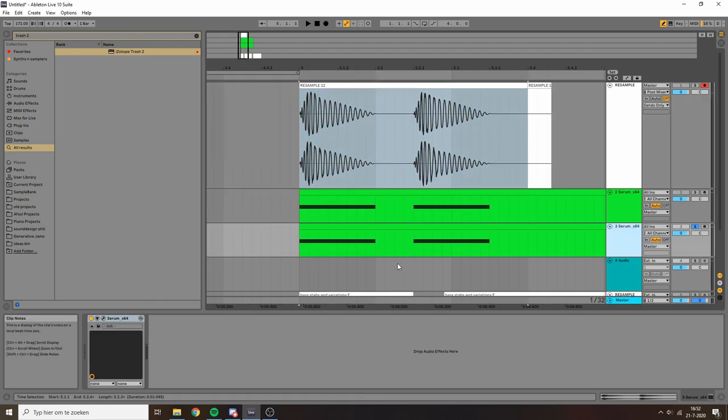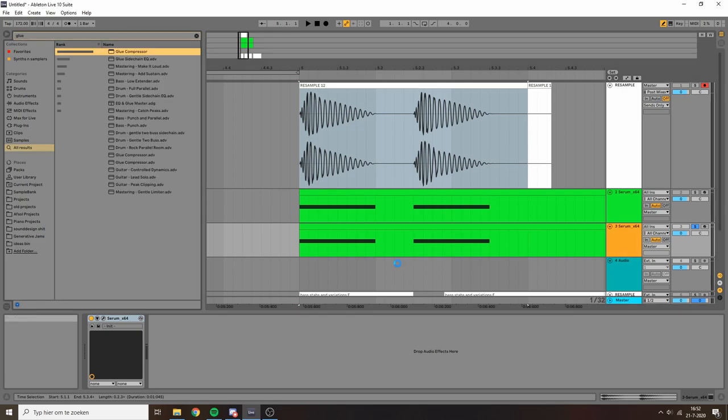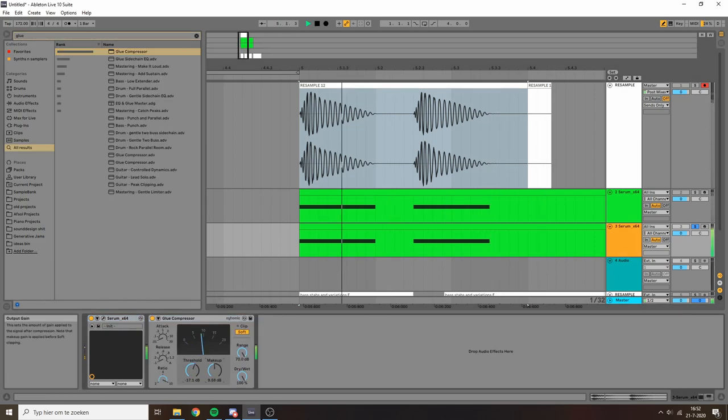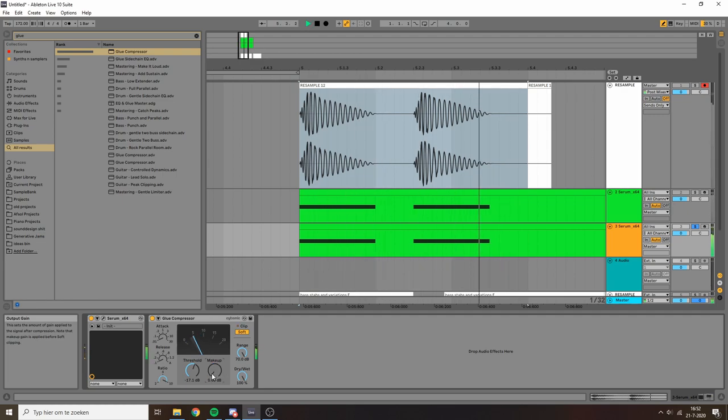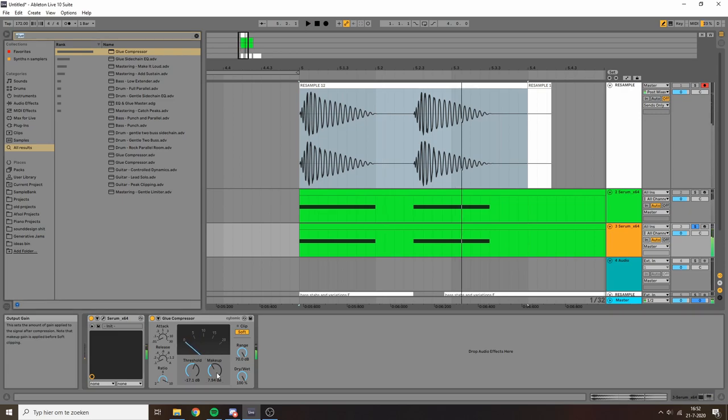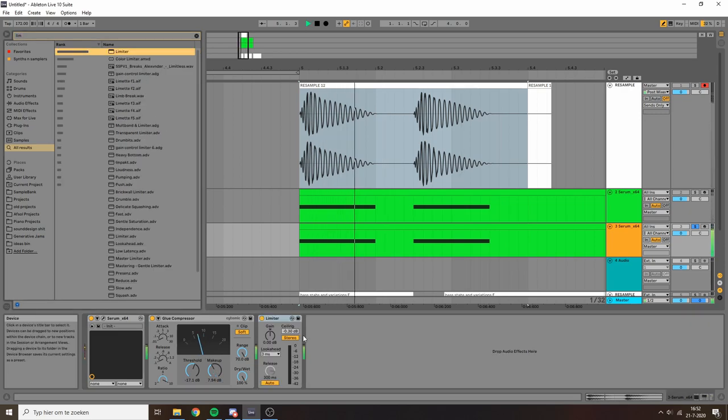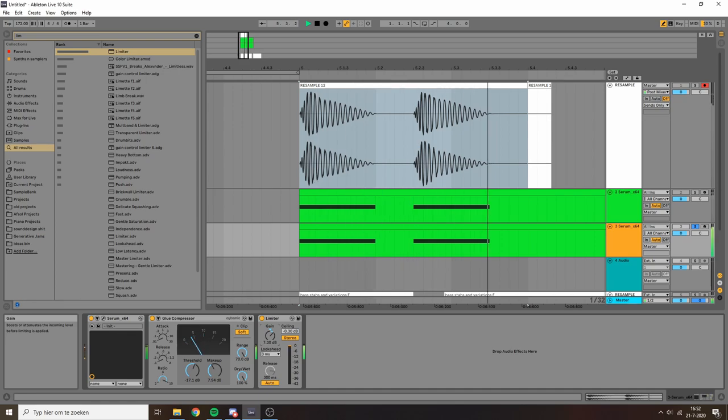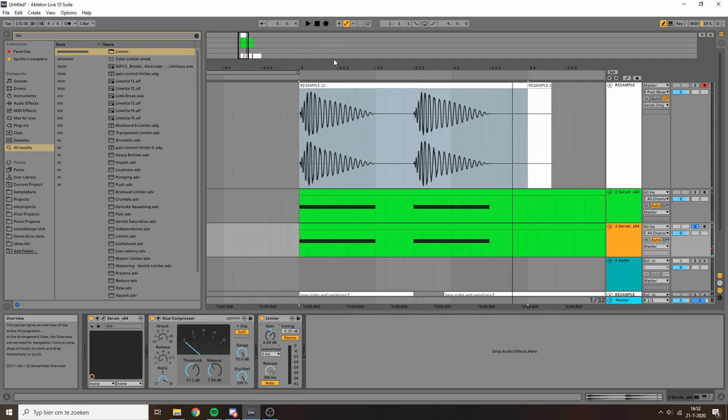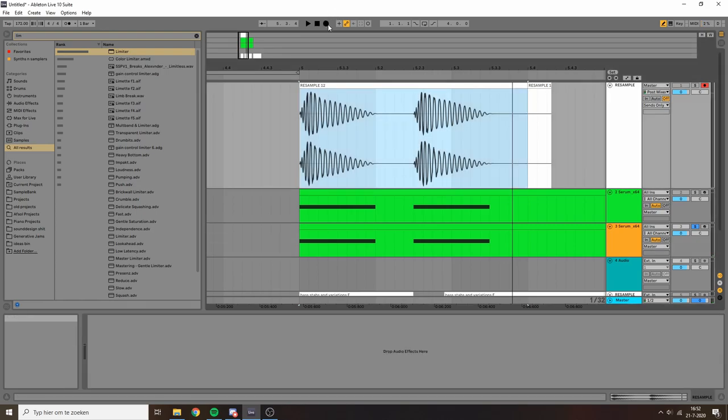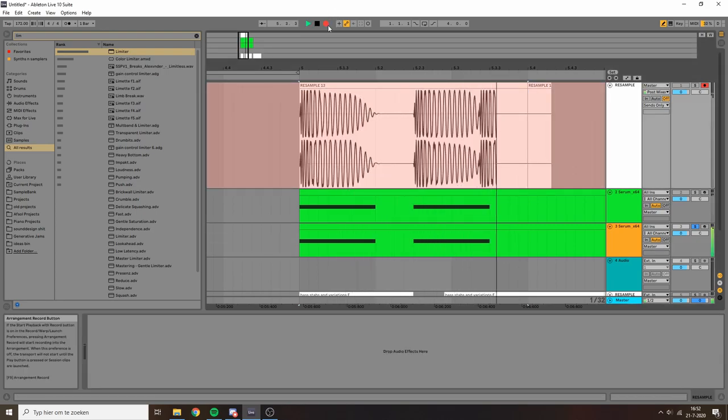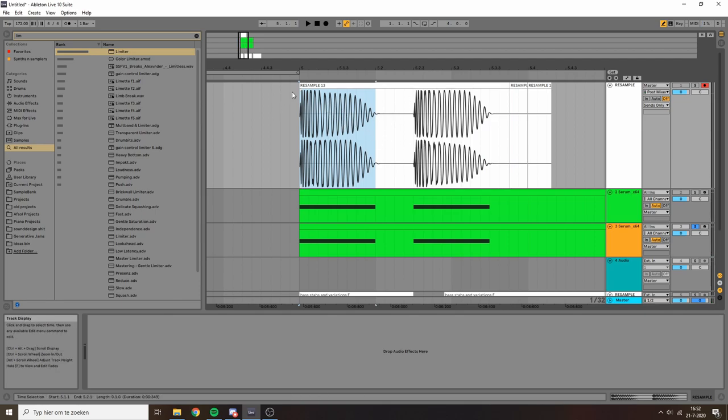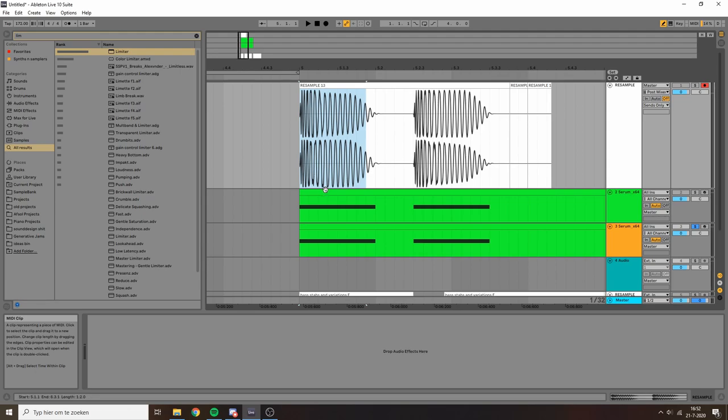So one thing that I like to do is just absolutely crush the sound basically. You can see that now my waveform is like a total sausage. So the distortion is going to happen pretty evenly across the sound.